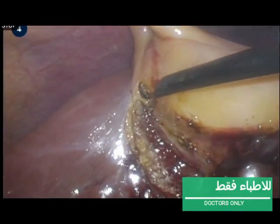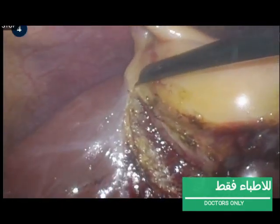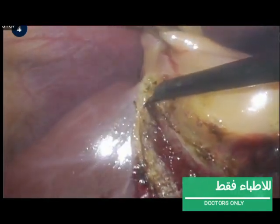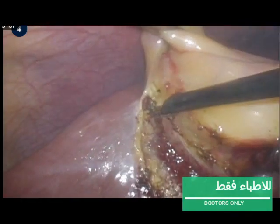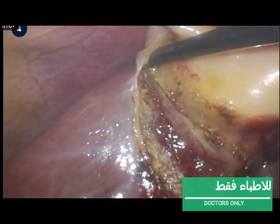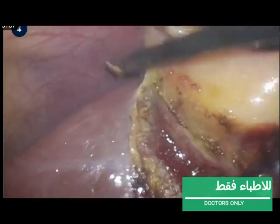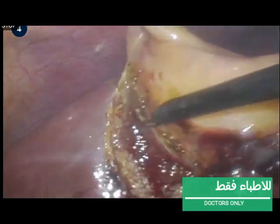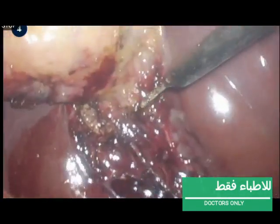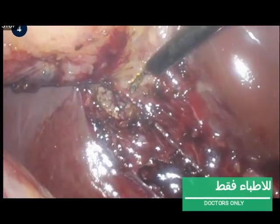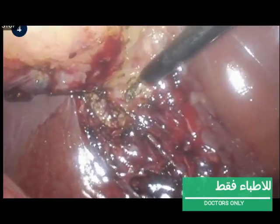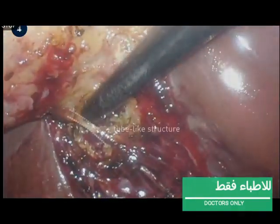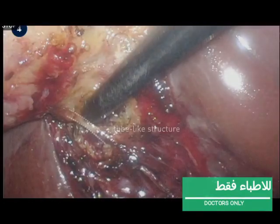When dissecting too much towards the liver, bleeding will occur. When dissecting too much towards the gallbladder, one can perforate the gallbladder with bile leakage as a result. Be aware of the possibility of aberrant bile ducts and additional arterial or venous structures when dissecting the gallbladder from the liver bed. Here, a tube-like structure is transected.